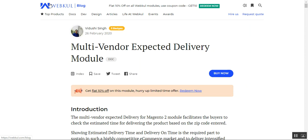Sellers can show a custom message when the product is not deliverable at the entered zip code. The admin and marketplace sellers can also set up holidays, which can be fixed or recurring, under their own configuration settings and account panel.